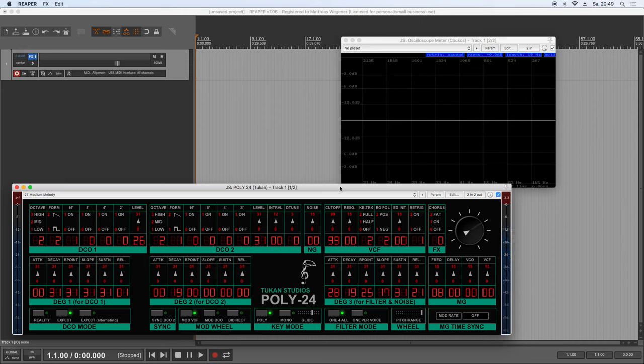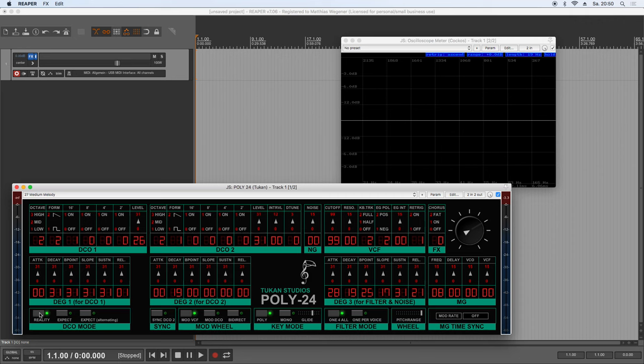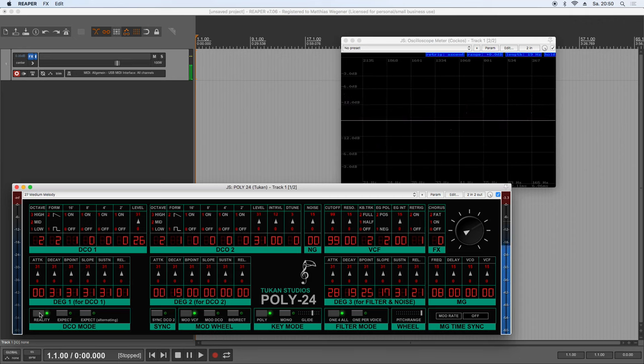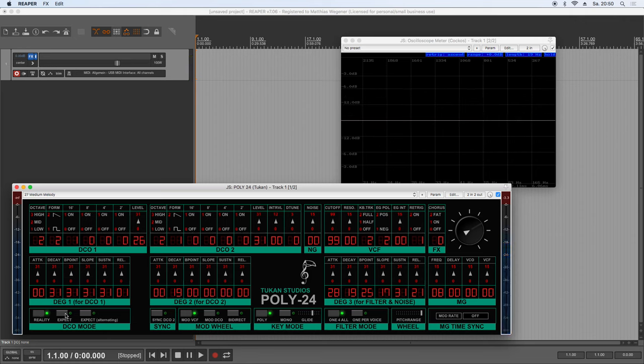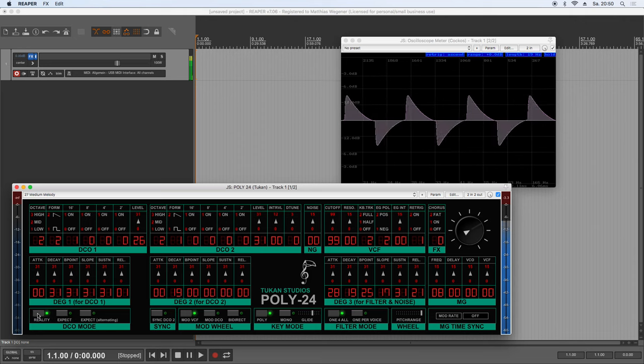But during the development of this thing, I wondered why does nothing sound as the keyboard. And this is because the keyboard does a completely different thing. Let's switch to reality and press the same key. And this is not a sawtooth wave. This is an alternating sawtooth wave. Let's again compare. Sawtooth. Alternating. Well okay.